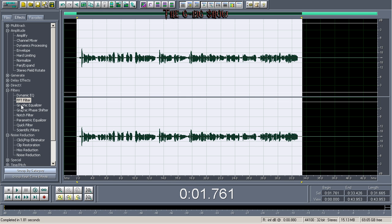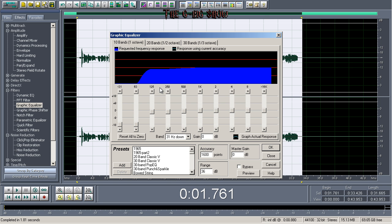Now I usually go to graphic equalizer, click on 10 bands. I bring this down to negative 18 at 31 Hz, negative 18 at 63 Hz, negative 1.6 at 125 Hz, and negative 1.6 at 250 Hz. I'll leave the rest the same and click okay.